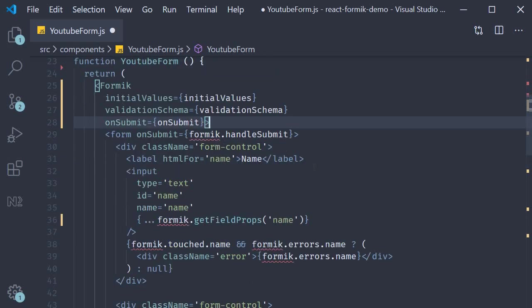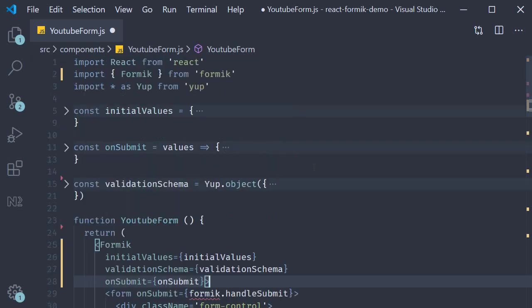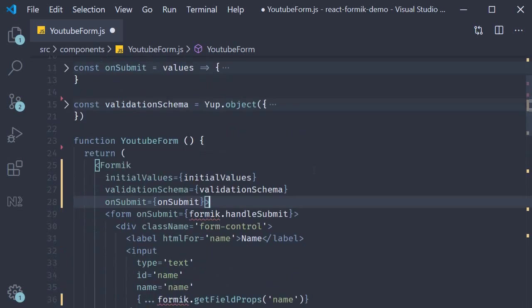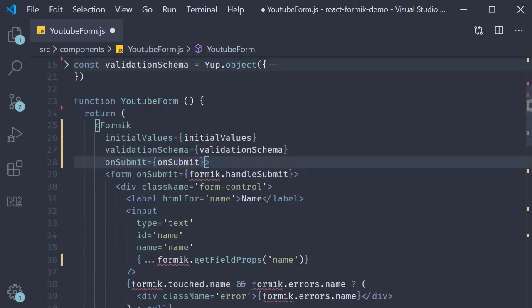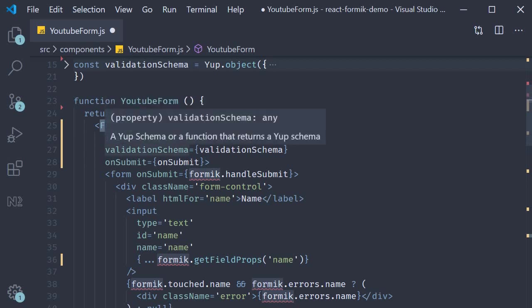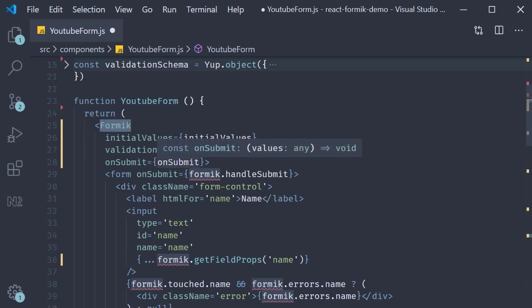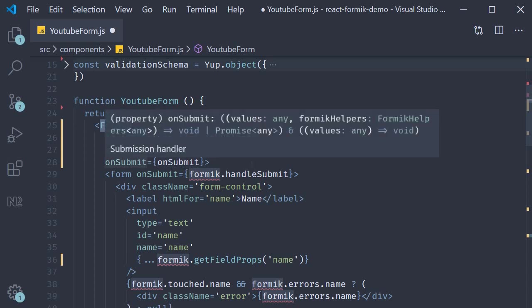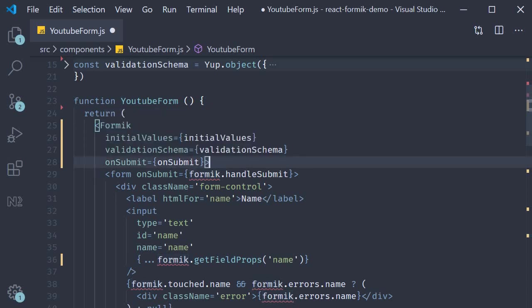So to summarize, import Formik at the top, wrap your entire form with the Formik component, and pass in initialValues, validationSchema, and the onSubmit function as the three props. Let's take a look at the Form component next.